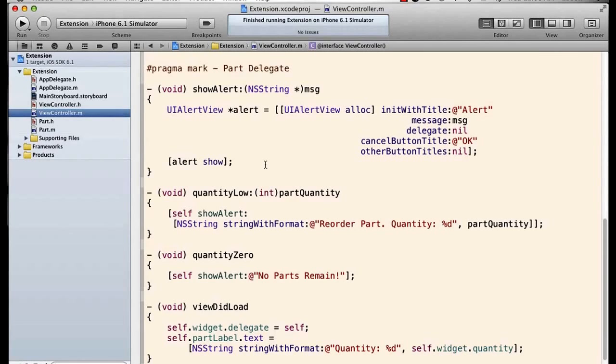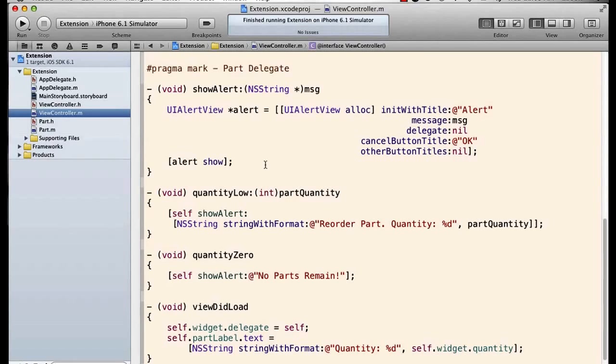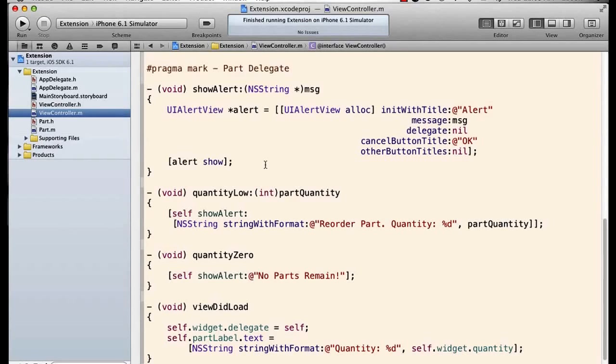So the first question you're asking is, what in the world is an extension in the first place? Well, an extension is a way within a class to add private properties and private methods to the class.